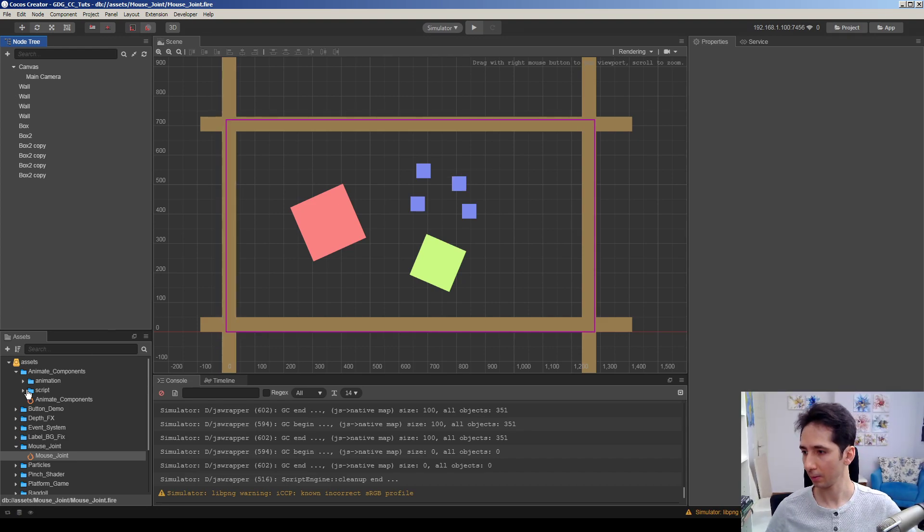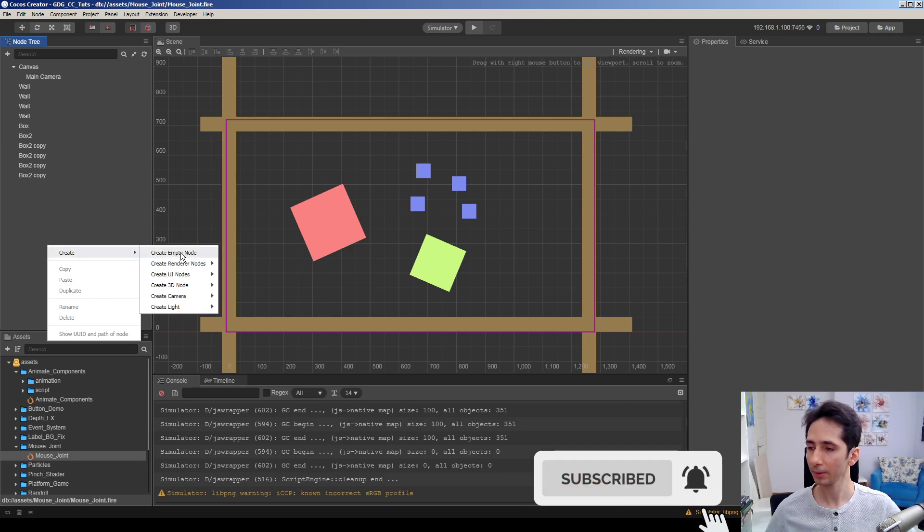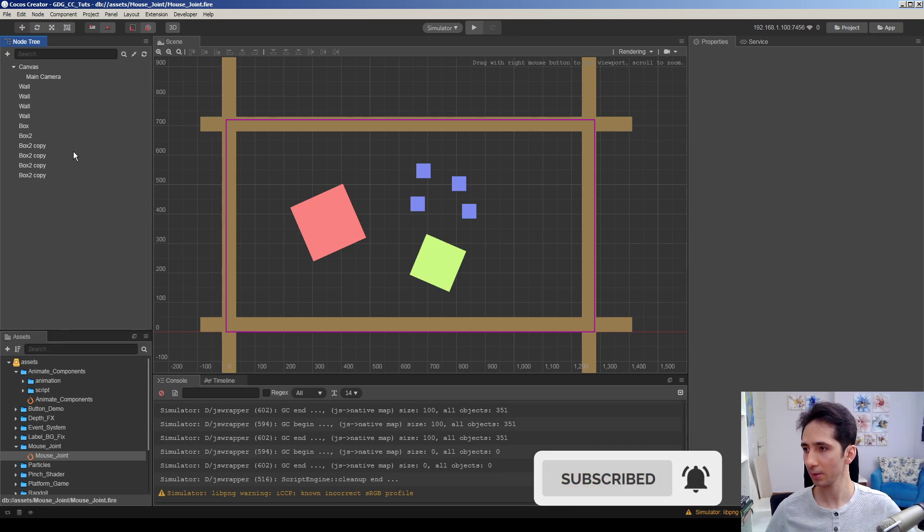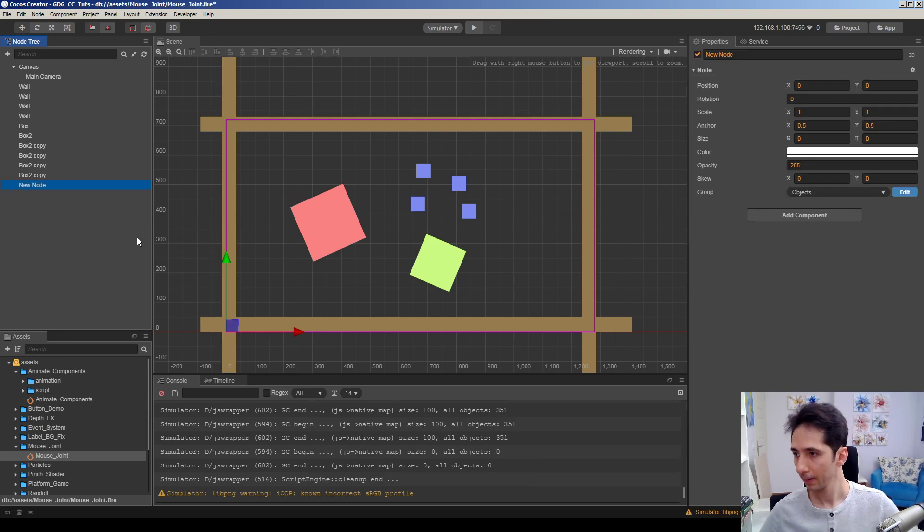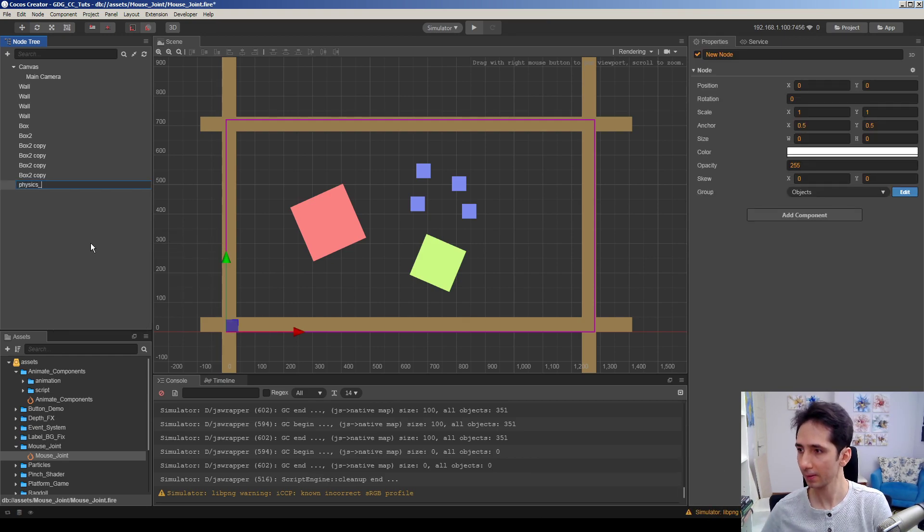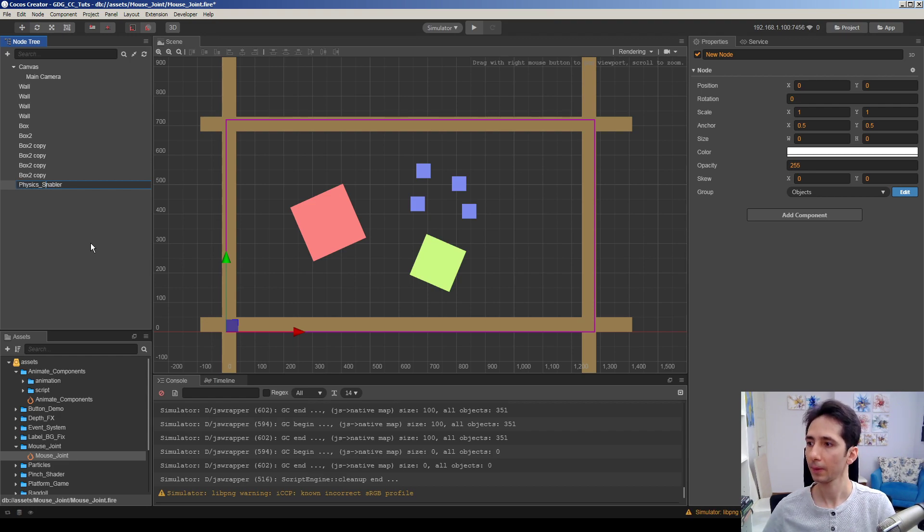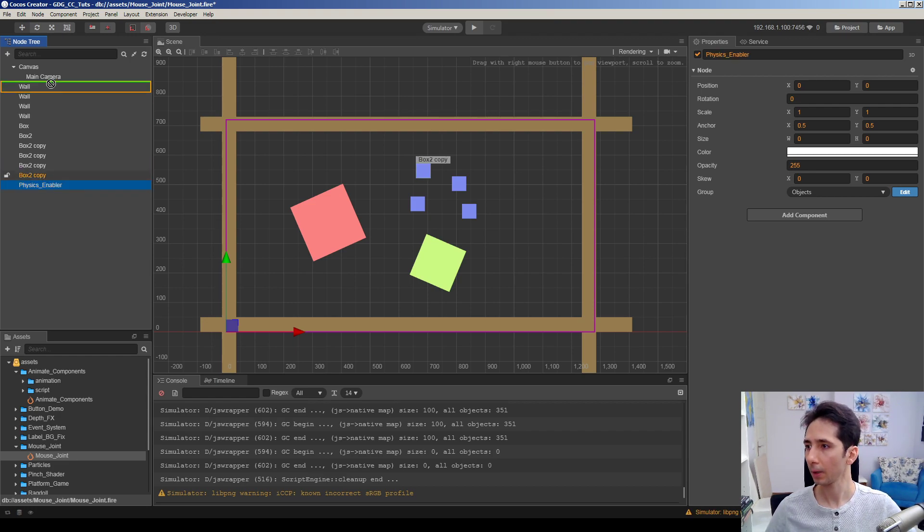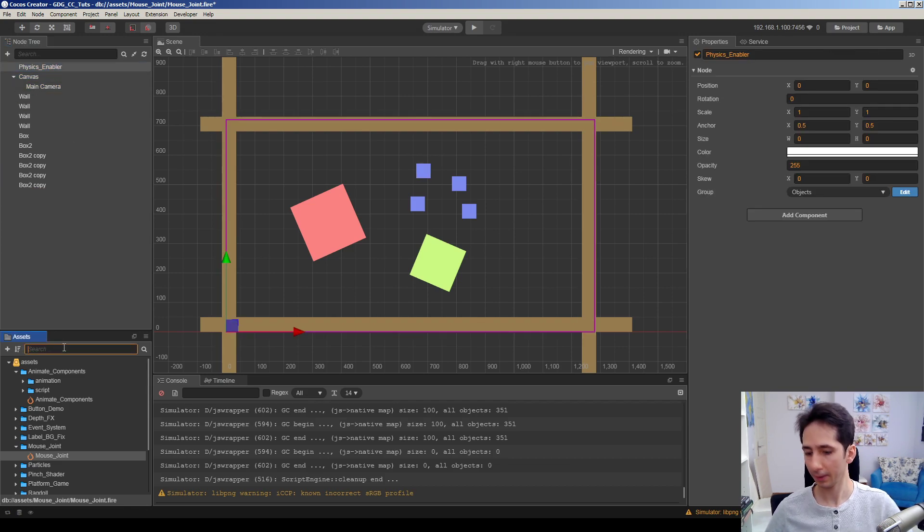I will add a component. Actually we can just add, maybe call this physics enabler. I will put it here and I will find physics, physics enabler.